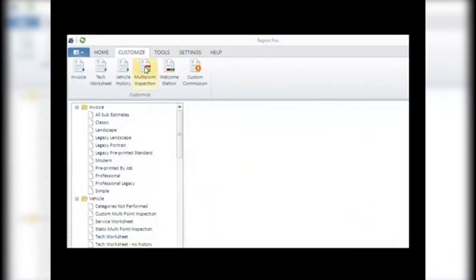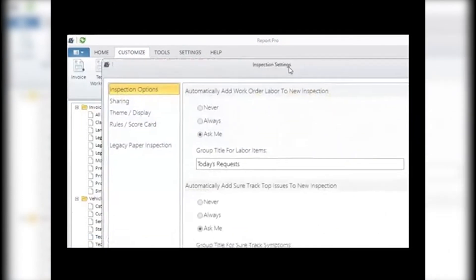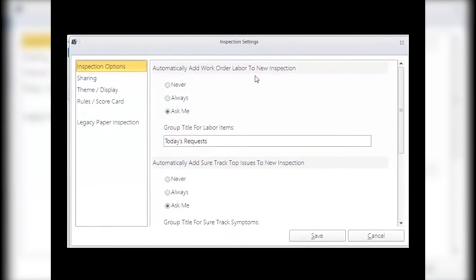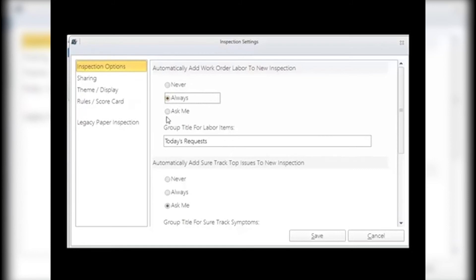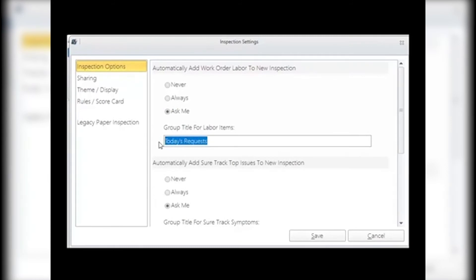Inspection Options — Automatically add work order labor to the new inspection: this setting gives you the choice to add any work order lines already on the document into the inspection, so the tech can complete these items right in the inspection itself. Select the option you prefer. Never: this will not prompt you or add any labor lines to the new inspection. Always: this will automatically include the work order lines in the new inspection. Ask Me: it will prompt you with a yes or no window on the tablet. Group Title for Labor Items: if you choose to add labor items to the inspection, they will appear under this group title, which you can select and change yourself.